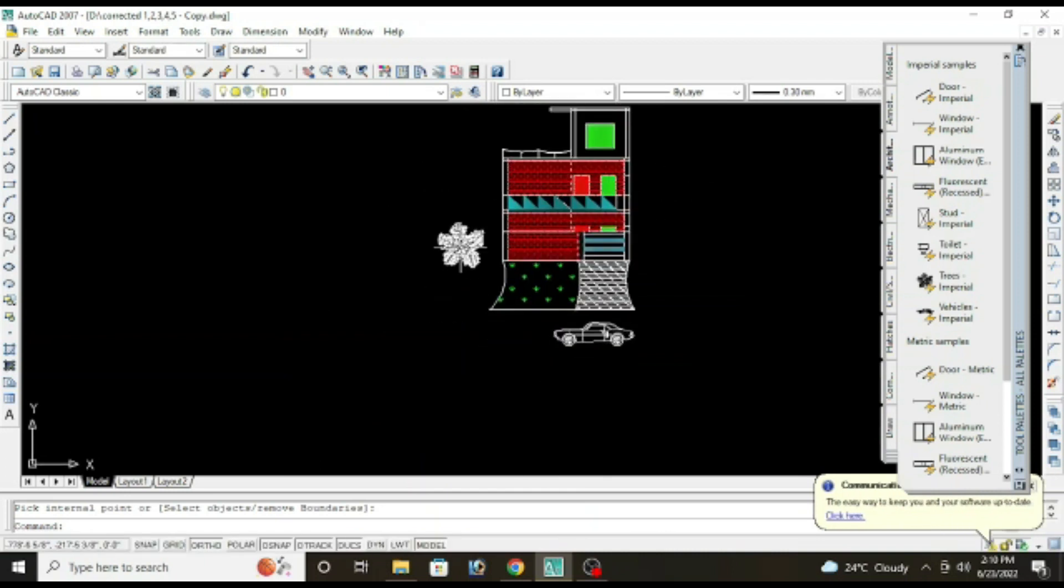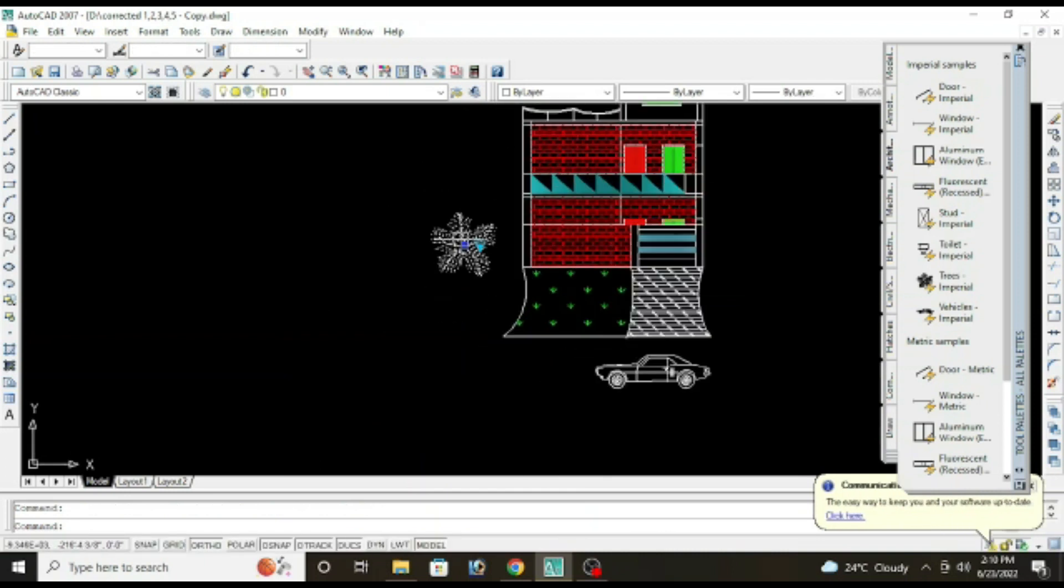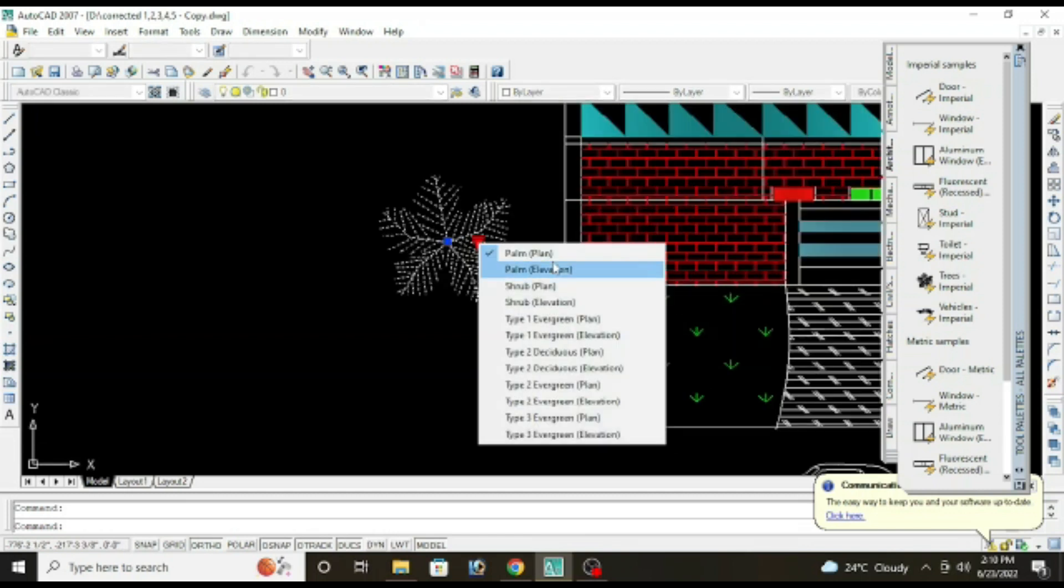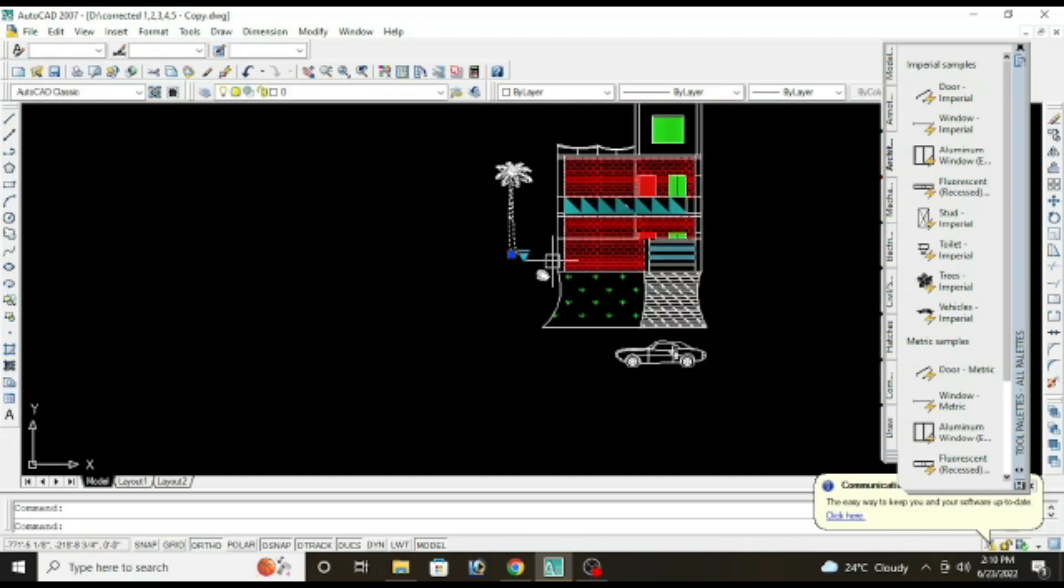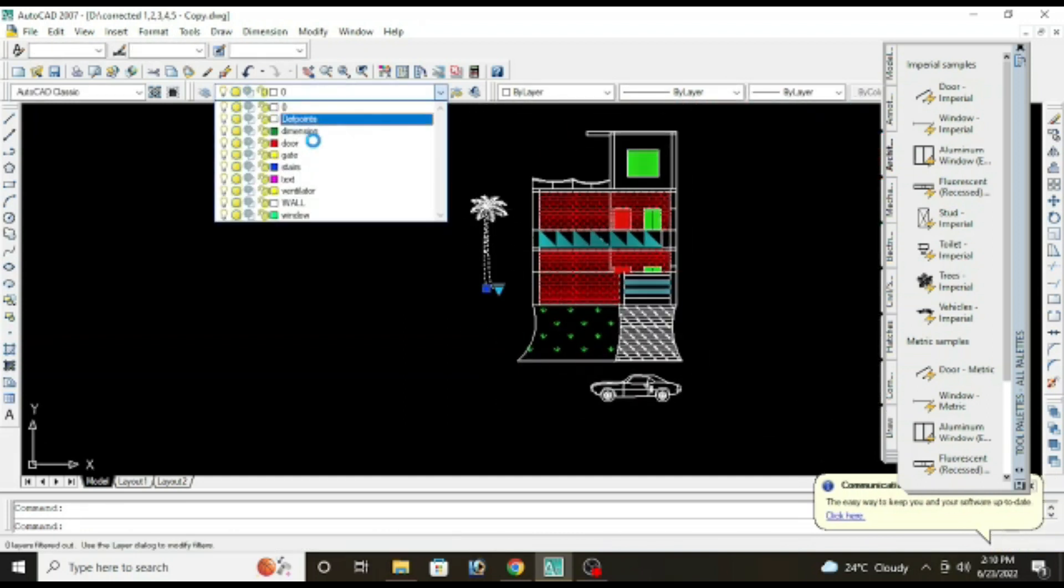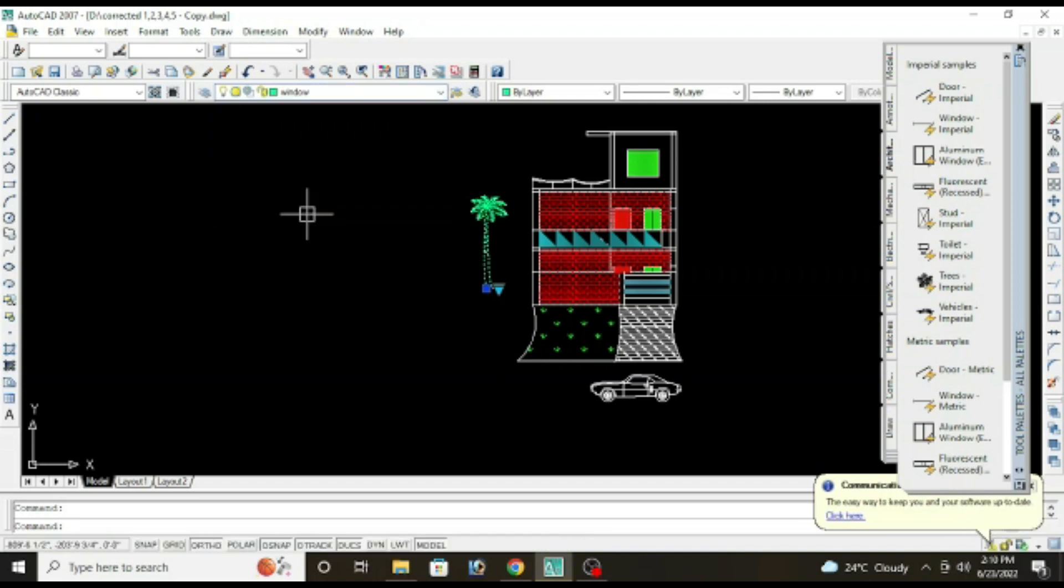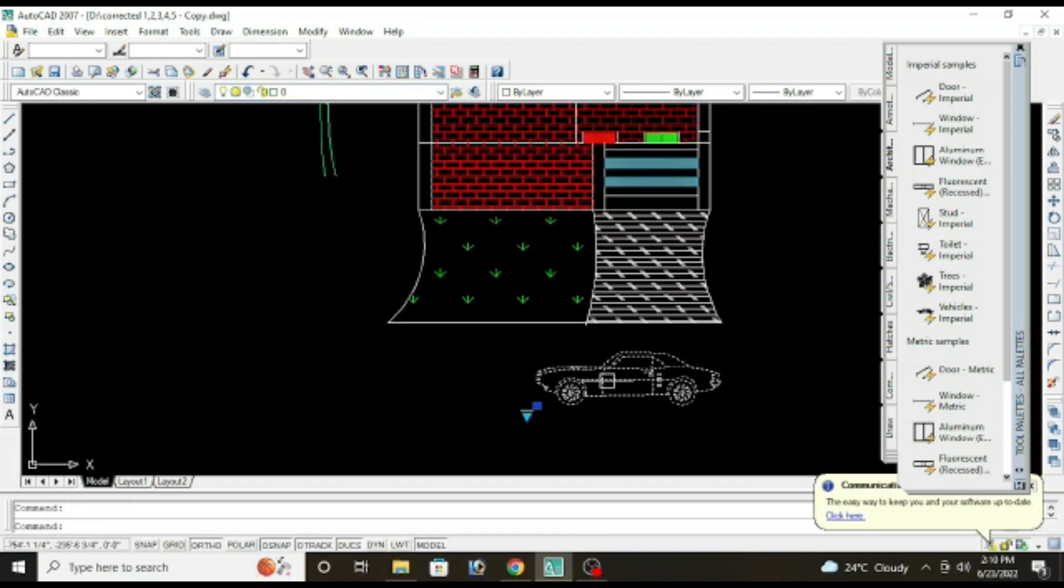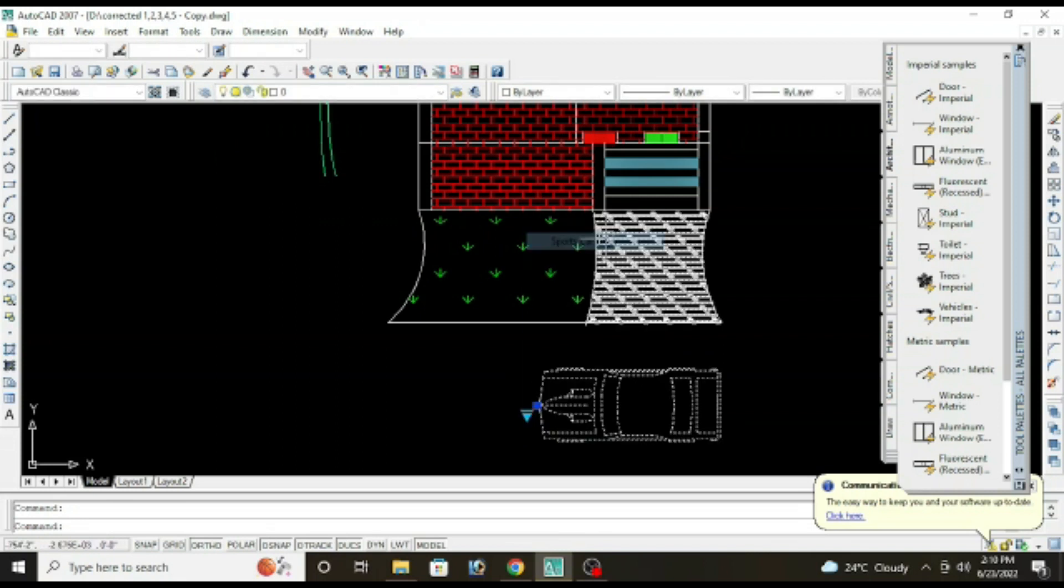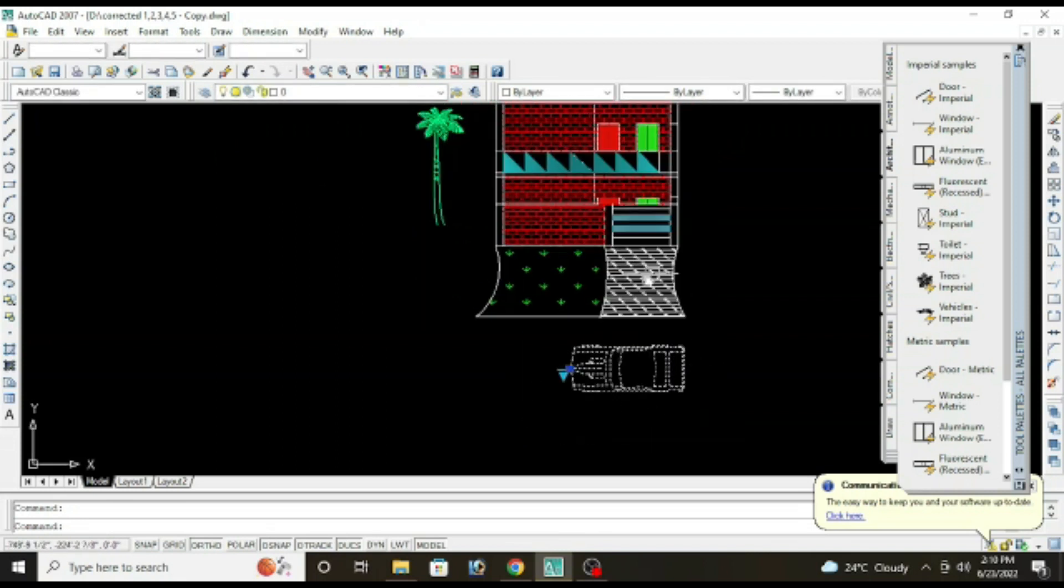You can change the direction of the tree also. Click on the arrow, select and give the rotation. You can change the color also. You can also change the vehicle's view, top view or anything you want.